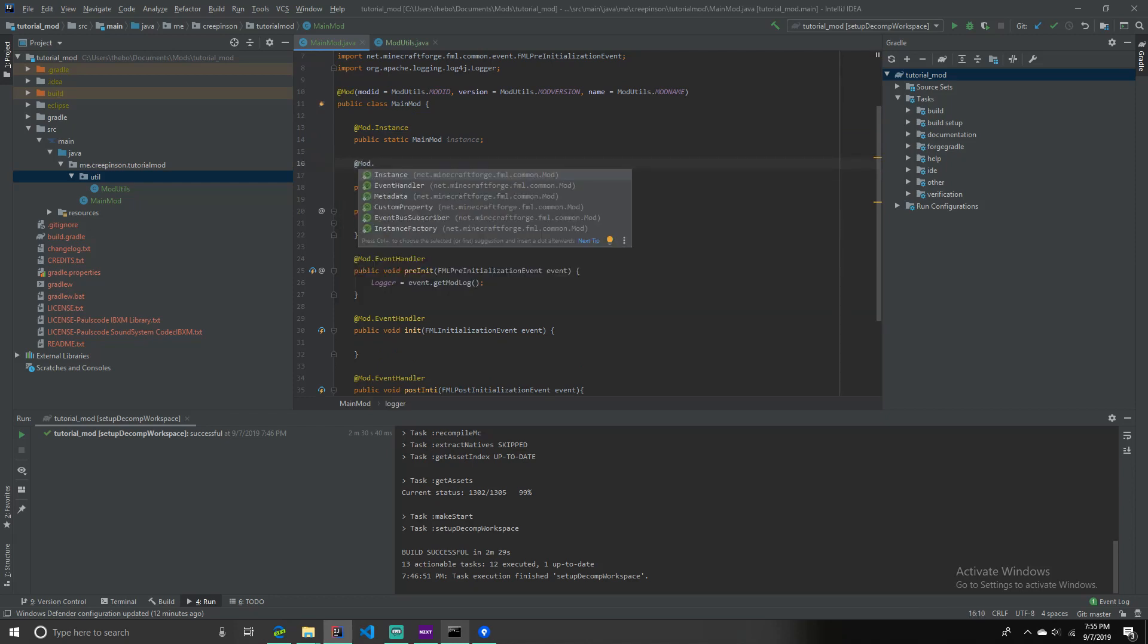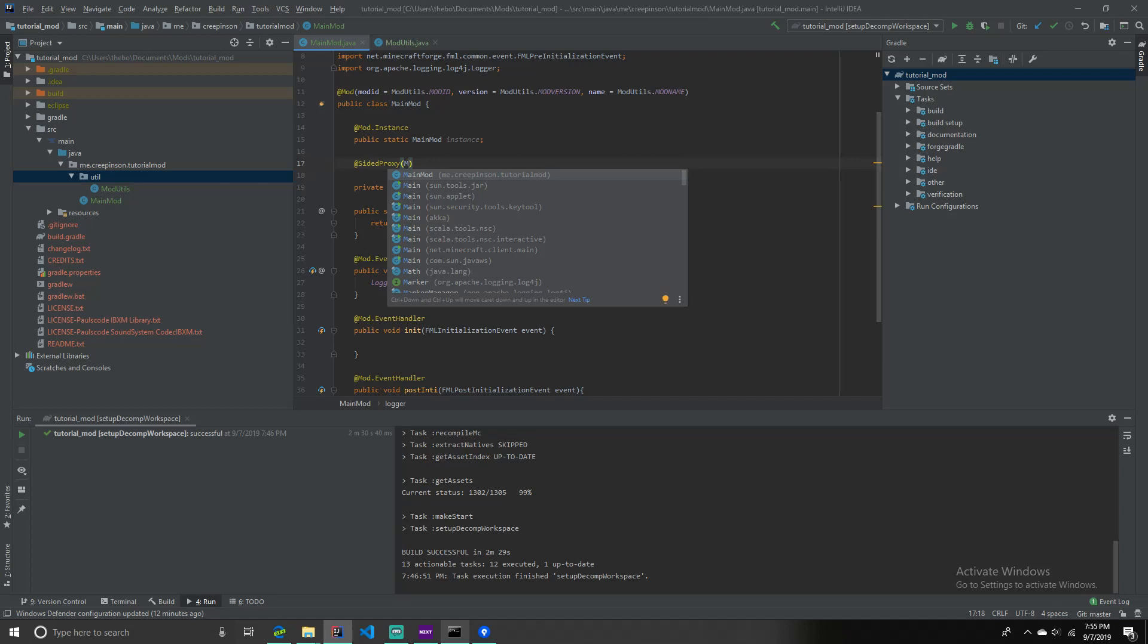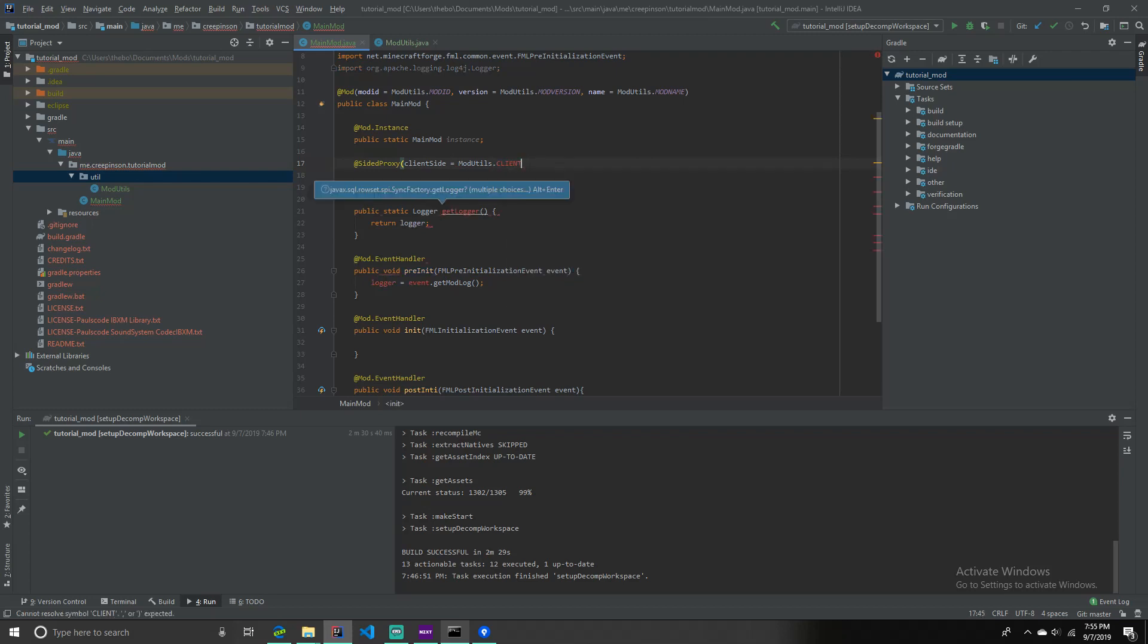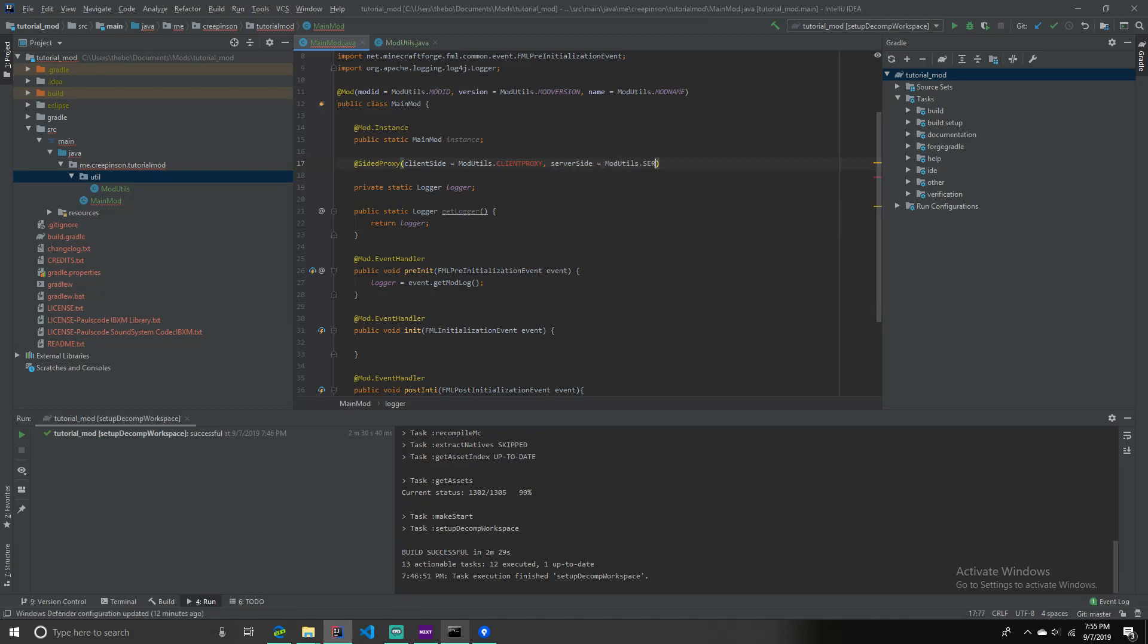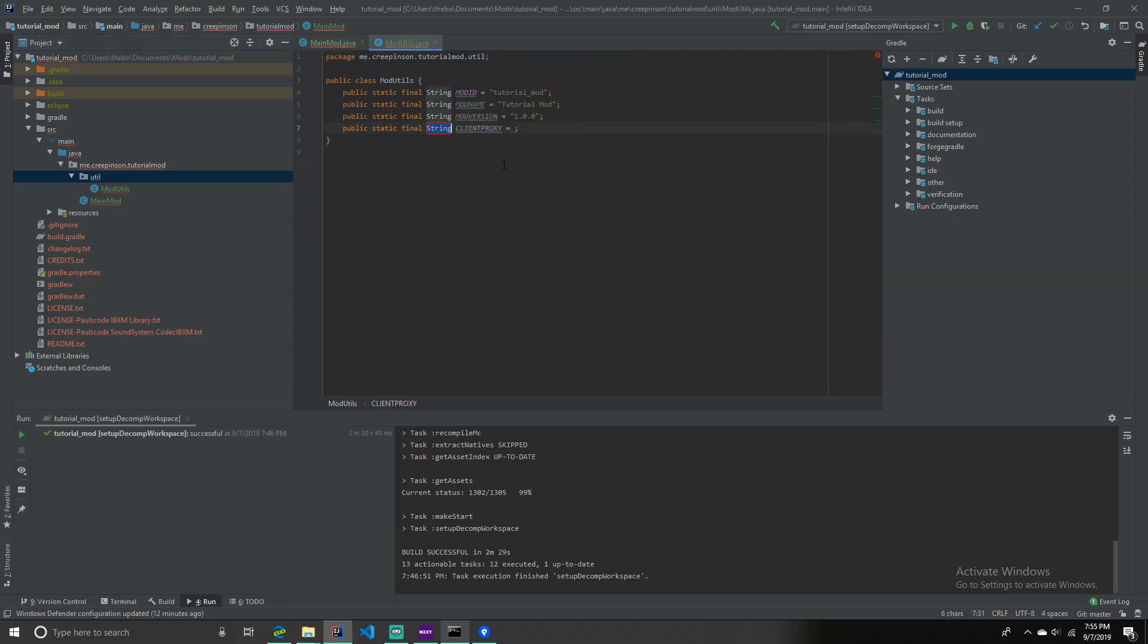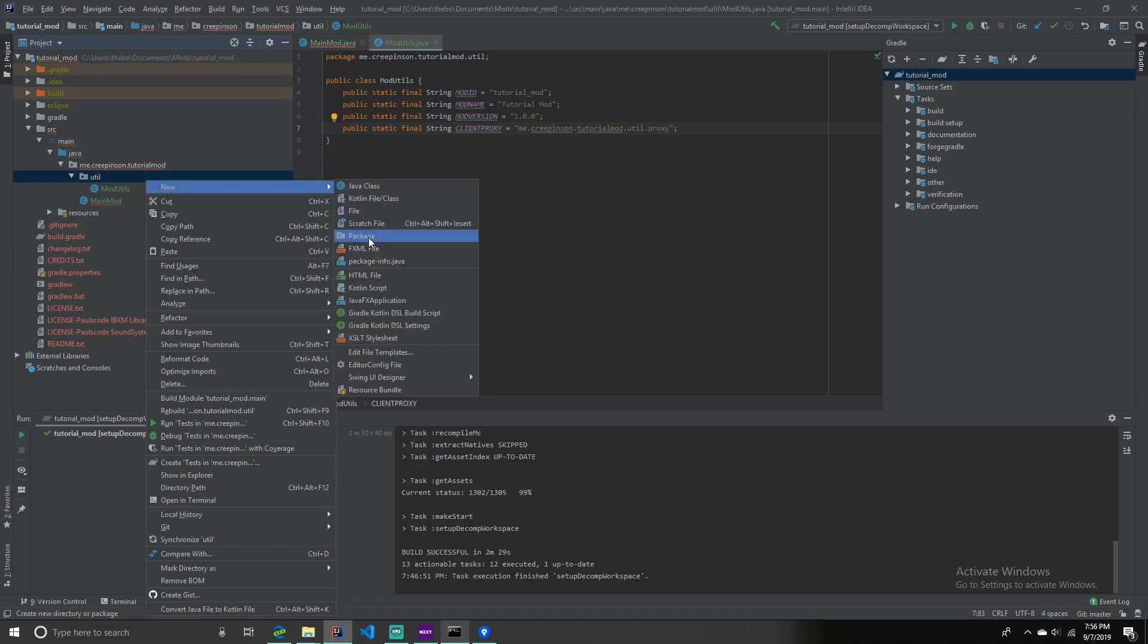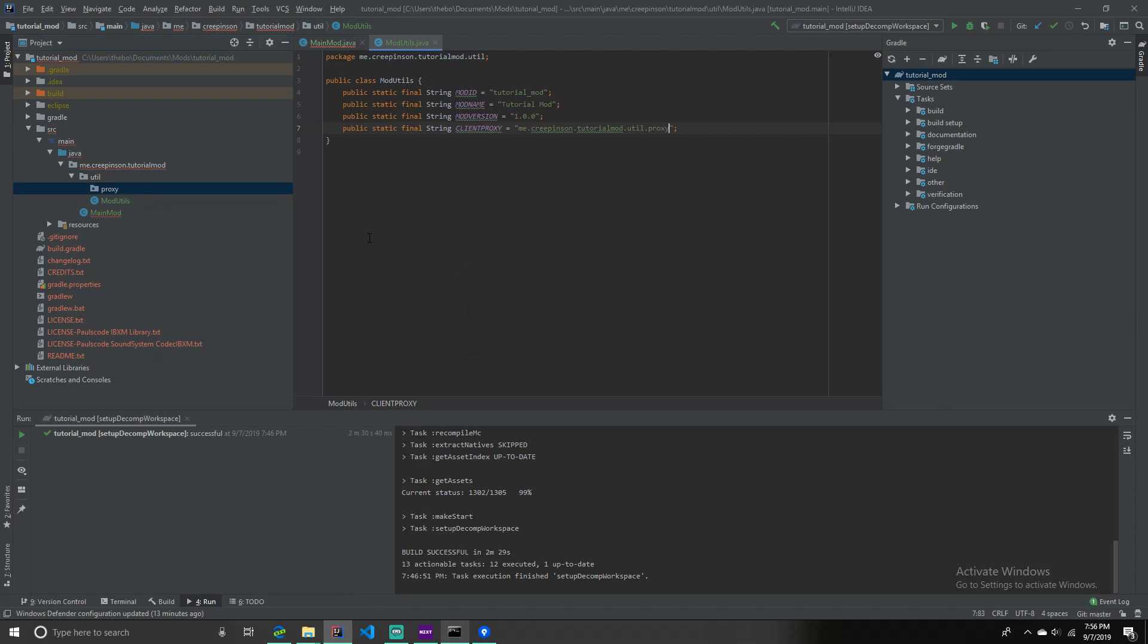@sided proxy. And this is the next thing. Client side, equals, mod utils dot client proxy. And then, server side, equals, mod utils dot server proxy. Now, what you want to do is you want to create the field here in mod utils. So, same thing before. Public static final string client proxy equals, and this is where it's going to get. Me dot creepinson dot, tutorial mod dot, it's just package, it's where utils dot proxy. That's where I'm storing it. So, I'm going to create a new package in utils. Like so. And I'm going to call it proxy. In here, you want to create a new class in utils dot proxy.